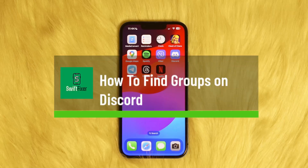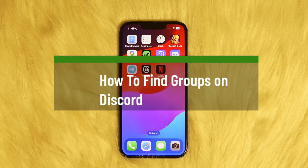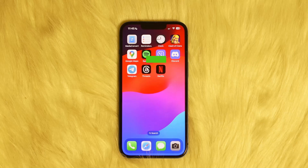How to find groups on Discord? Hello everybody, welcome to the channel. Let me go through the quick and easy way on how you can find groups on Discord.